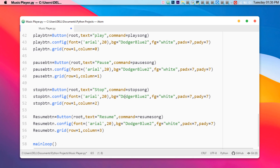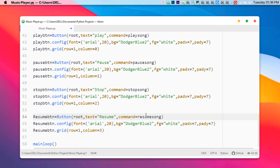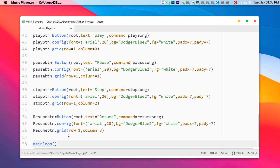Similarly we have the stop song and resume buttons — you just need to make sure each button has a command specified pointing to the correct function. There are also some additional design elements. Finally we close the Tkinter loop with 'root.mainloop()' and empty brackets, which keeps the window running.